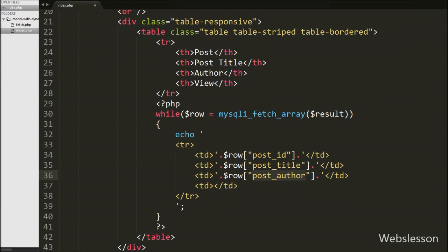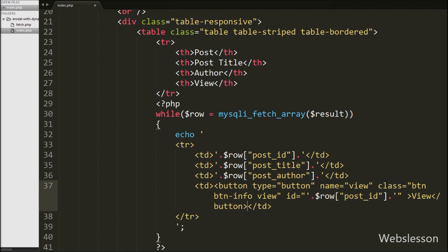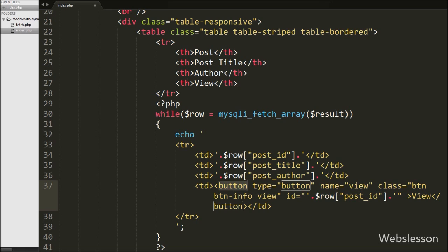In the last table data tag we want to print a view button to load post data under the modal. We write a button tag with attribute name equal to view and class equal to view. In the id attribute we store the dynamic post ID from $row['post_id']. We will use the class view as a selector in jQuery and get the unique post ID from the id attribute.